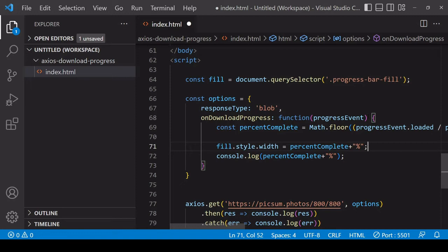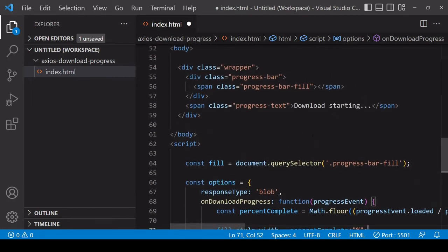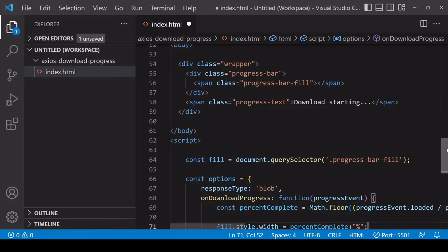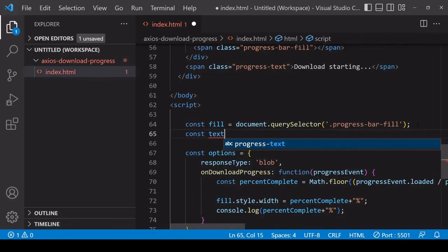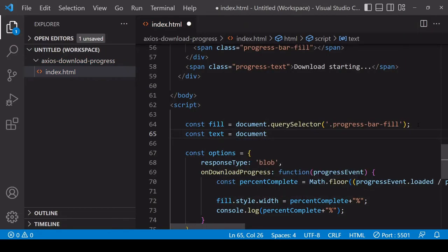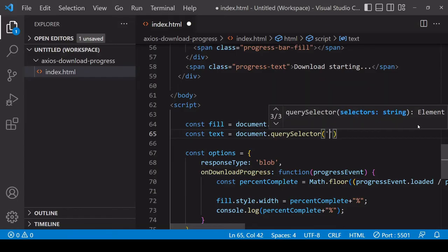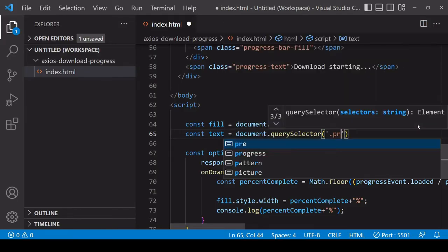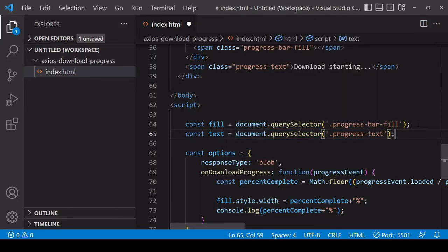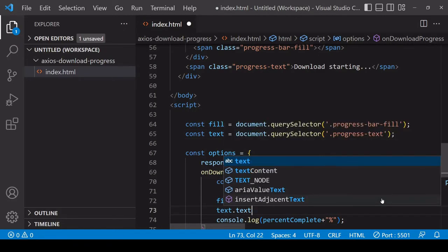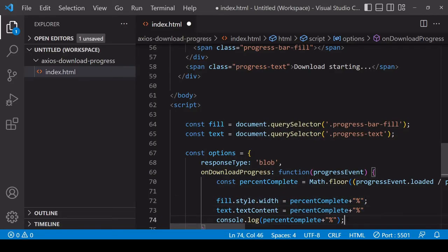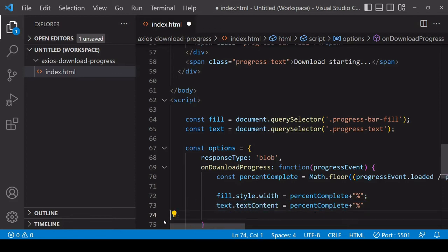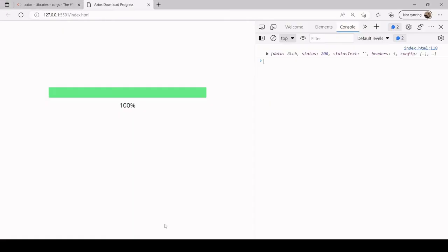Something you might also want to include is the percentage progress in text below the progress bar. Here you see I have a span with a class of progress text so I'll select that also using the query selector. For this it's super straightforward - just say text.textContent equals and it's the same value as before. I just want to display the percentage complete as a string there.